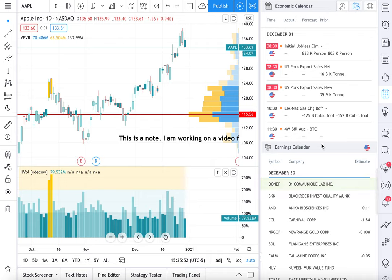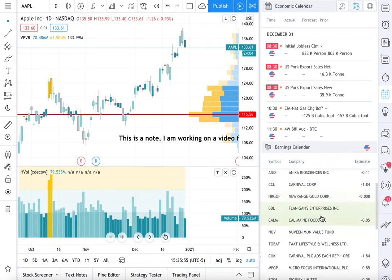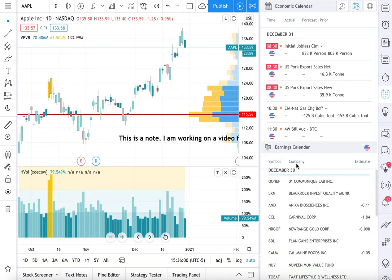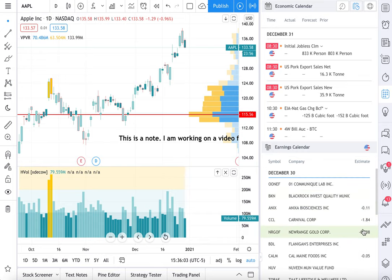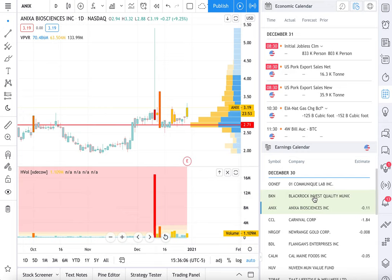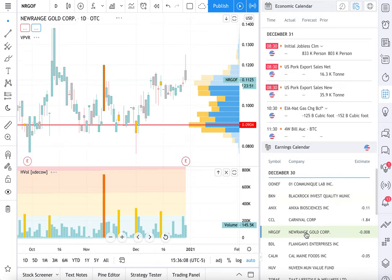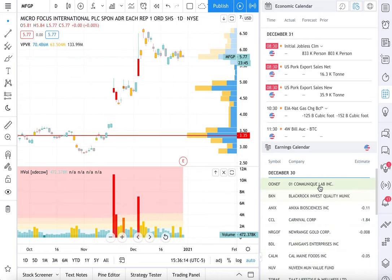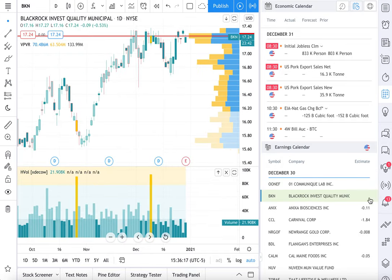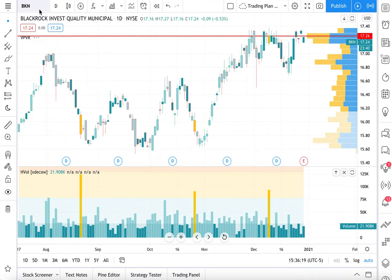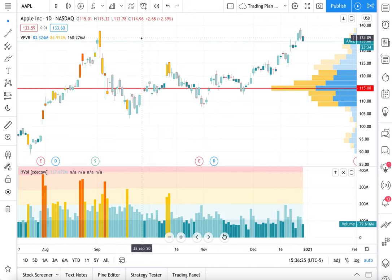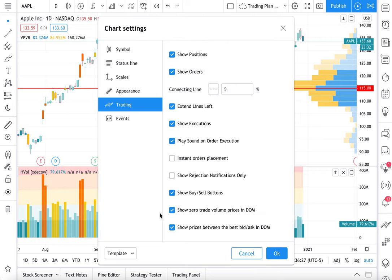One more important thing about this: earnings calendar. If you trade stocks, you always want to know what companies report earnings. There is an earnings calendar right here at the bottom — it also shows you an earnings estimate. When we click through the earnings calendar, the chart automatically updates, so we can see each chart come to life that's about to report earnings. We're going to go back to Apple and delete this note from earlier. When we right click on the chart and go to settings, there is a tab that says Events — we click Events.